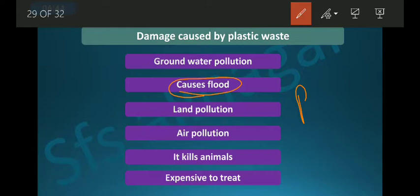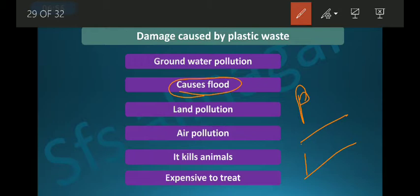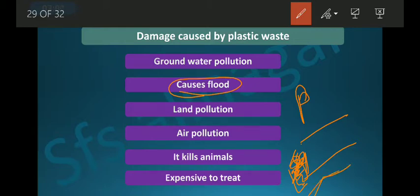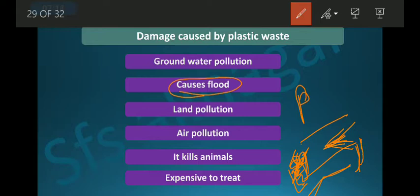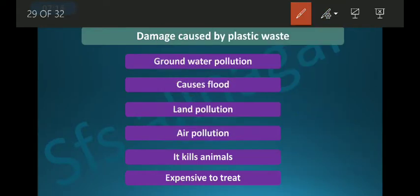The plastic on roadsides goes and chokes the drainage system — it blocks the drain pipes. In the rainy season, water cannot flow easily through the blocked drains. The water then spreads into the surrounding area and causes flooding.